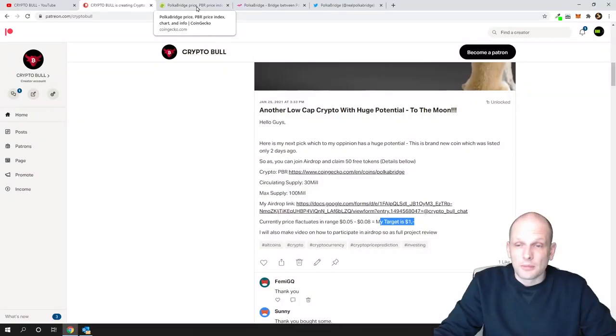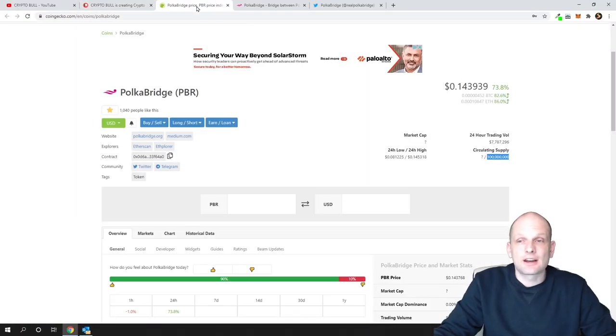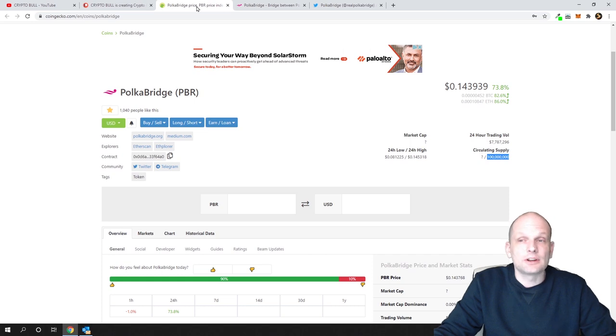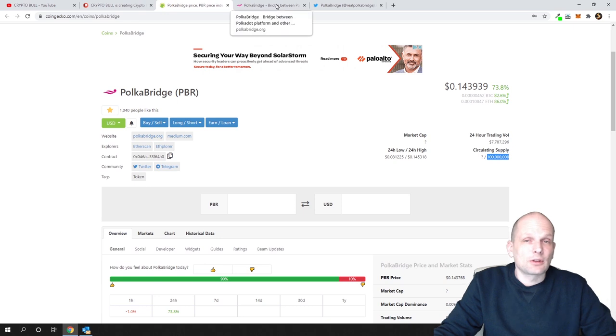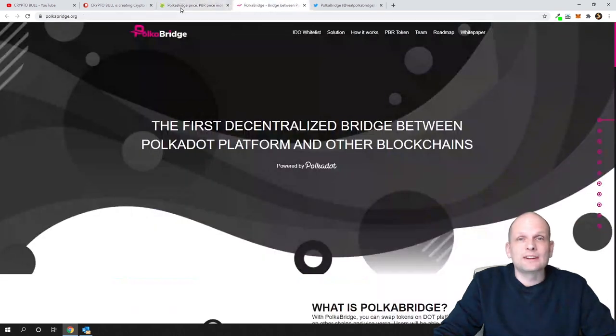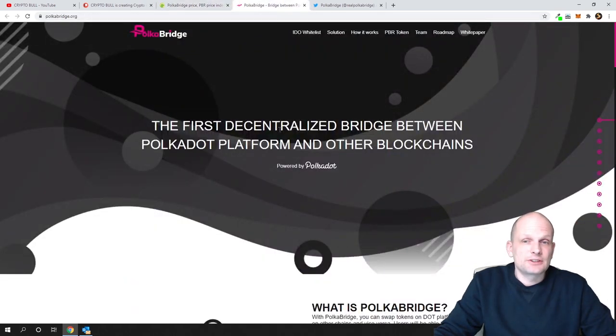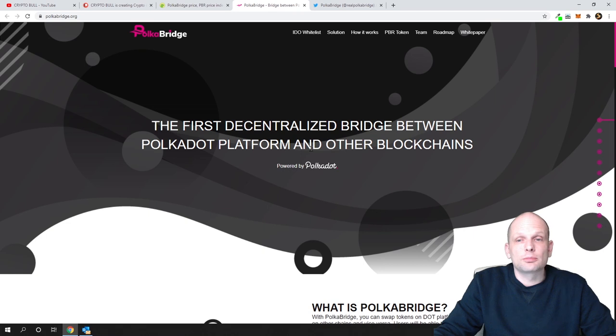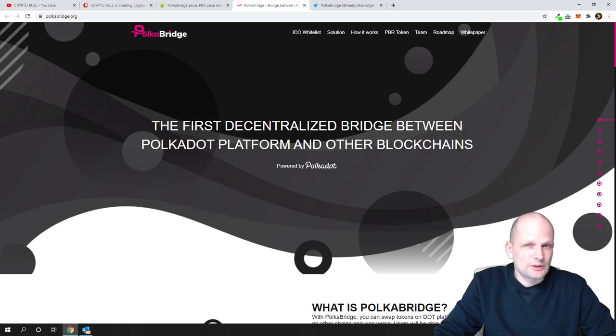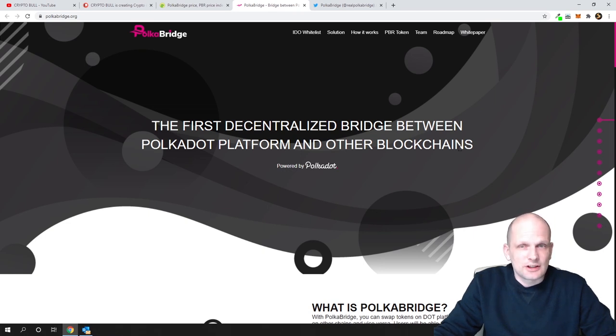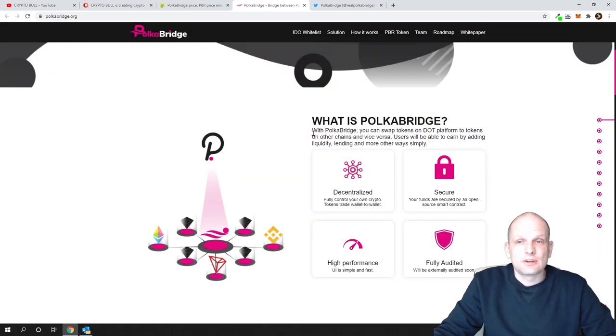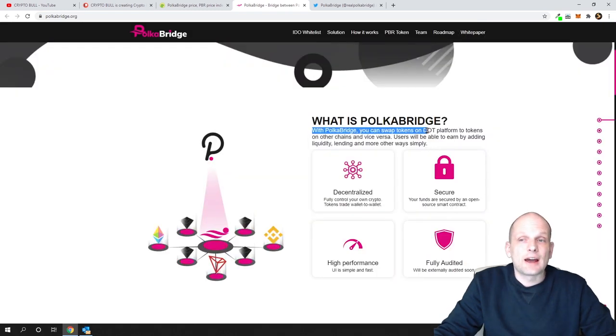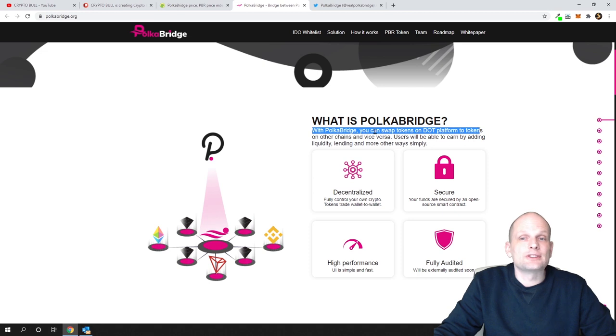We are again very early in and have huge potential to make money with Polka Bridge. Let's talk about what is Polka Bridge. It's the first decentralized bridge between Polkadot platform and other blockchains, another DeFi project. With Polka Bridge you can swap tokens on DOT platform to tokens on another chains and vice versa.